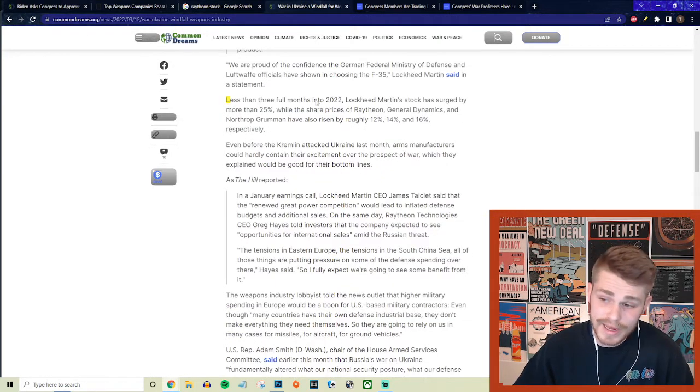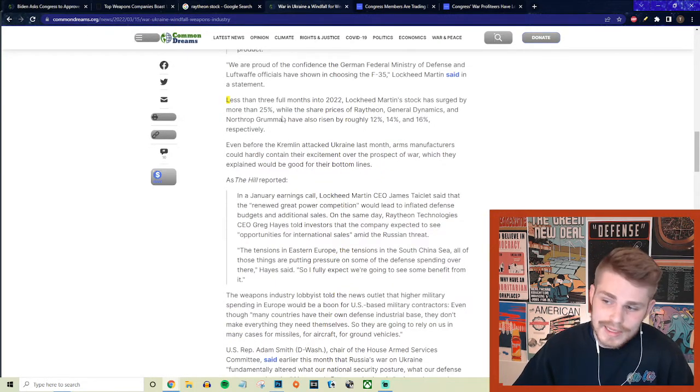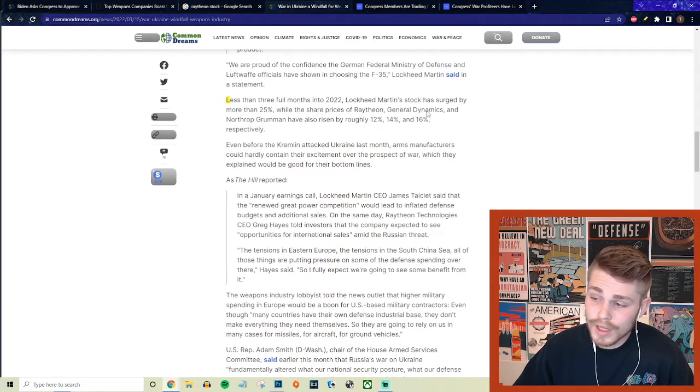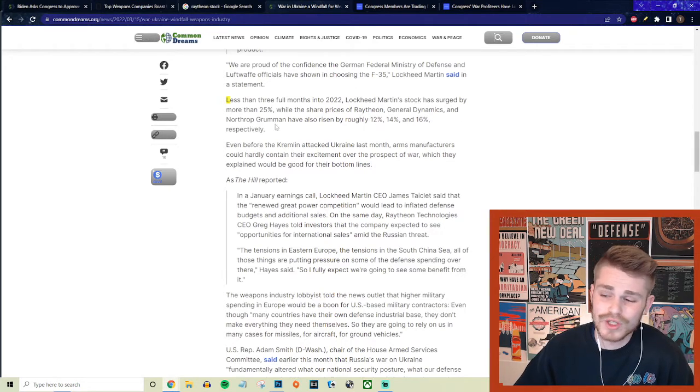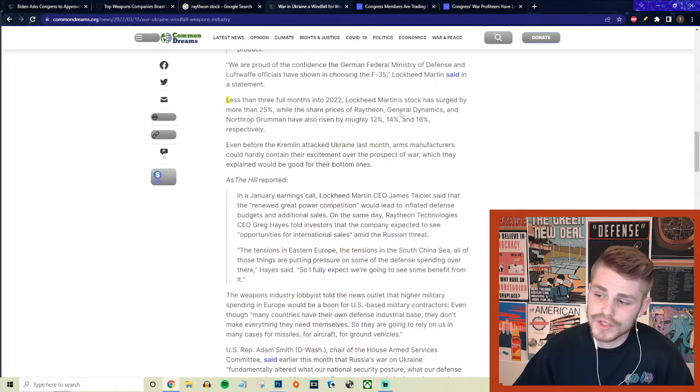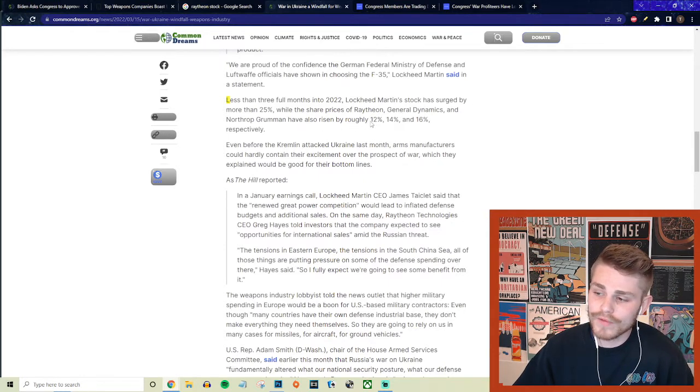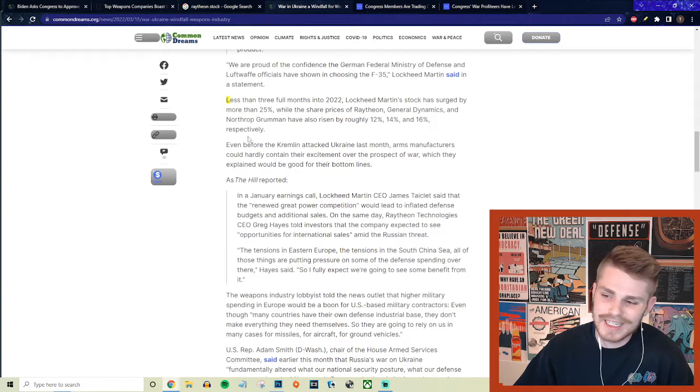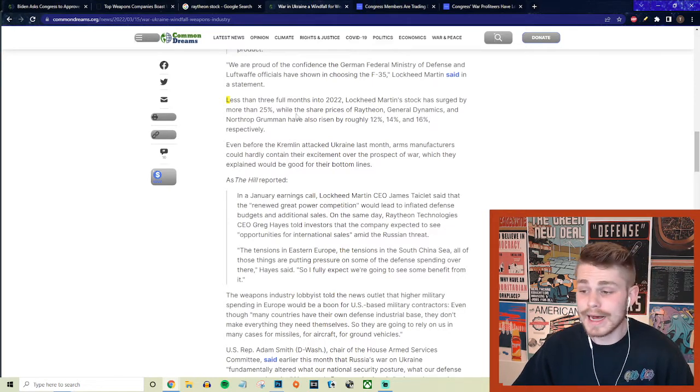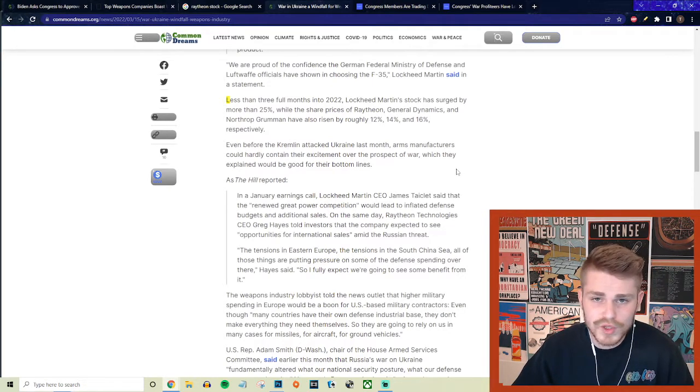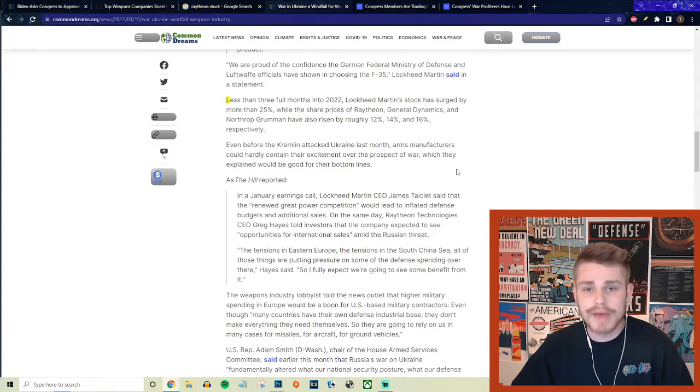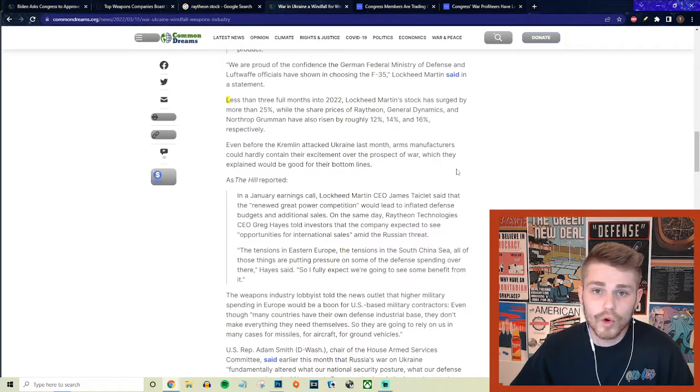Less than three full months into 2022, Lockheed Martin's stock has surged by more than 25 percent, while the share prices of Raytheon, General Dynamics, and Northrop Grumman have also risen by roughly 12, 14, and 16 percent respectively.